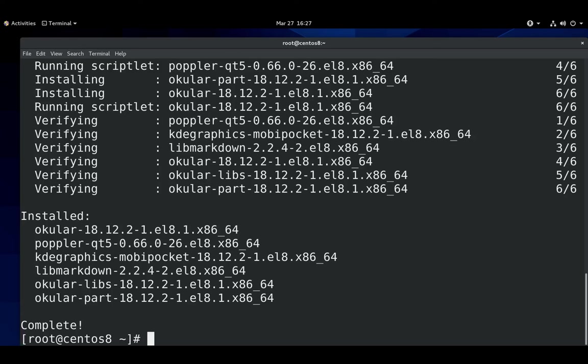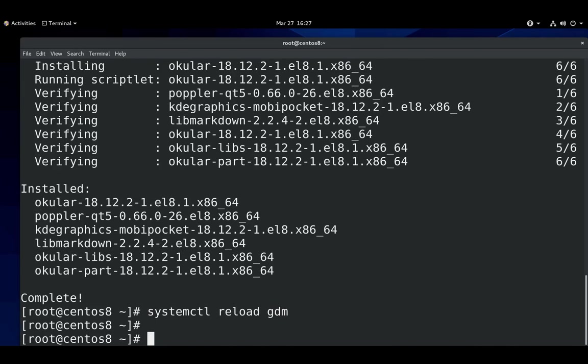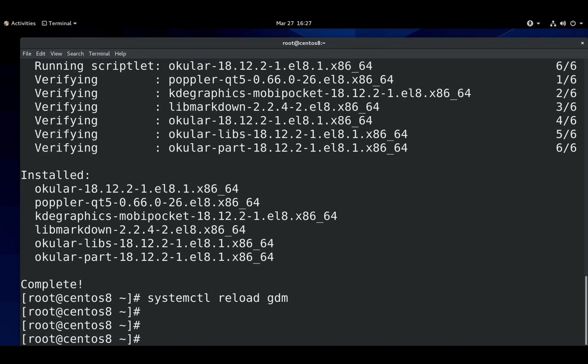So now we have KDE installed, everything that we want. Is that it? Well, yes and no. If you don't mind rebooting, then that is fine. But it's much easier to just reload GDM so that it knows about KDE Plasma. Do that with the systemctl command.